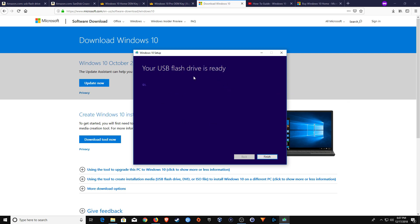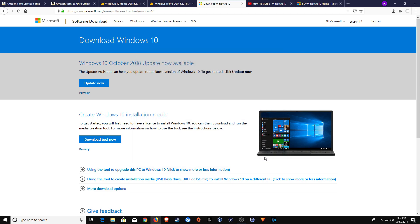Now once you see this menu, you know that it has completed and you can go ahead and click on Finish. And then you can go ahead and take the USB flash drive out of the computer that you're currently using and go ahead and plug it into the computer where you need to install Windows 10. Now of course at this point, you are completely finished at creating a Windows 10 installation USB flash drive.